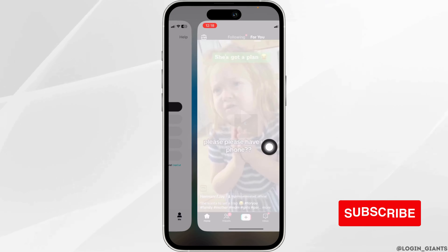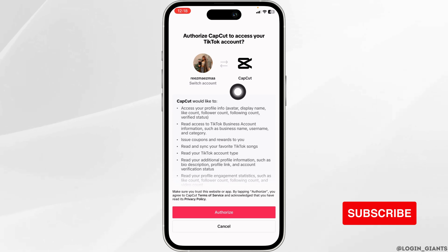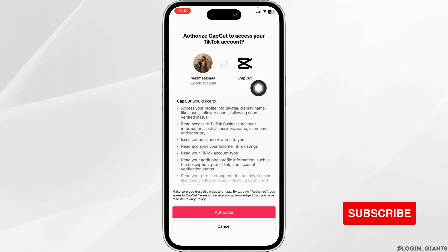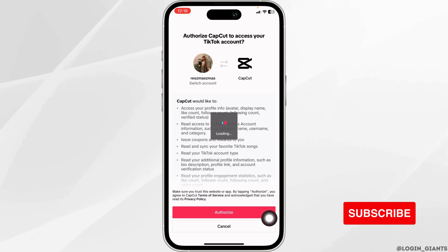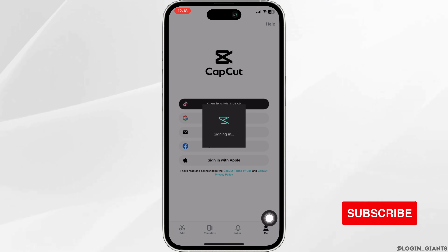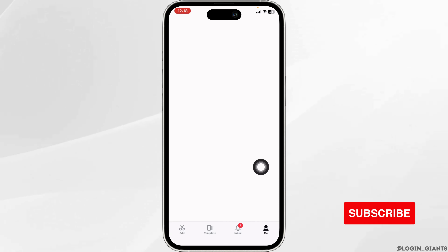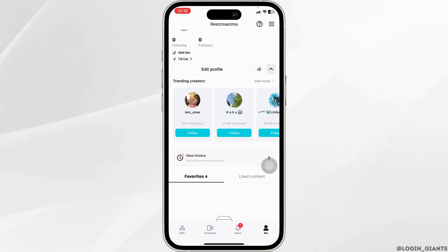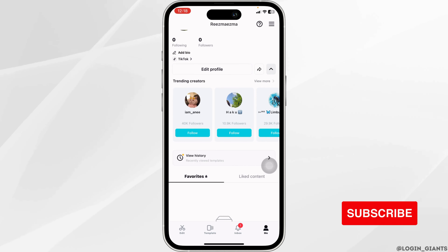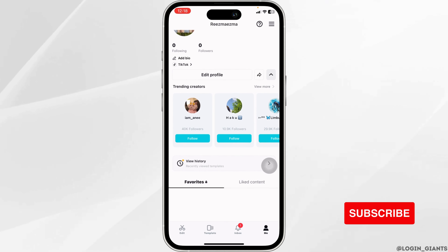Now click on open. Authorize CapCut to access your TikTok account, then click on authorize. It's going to take a few seconds. And with that, I have just logged into my CapCut account using TikTok.